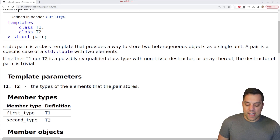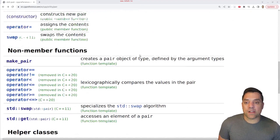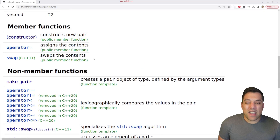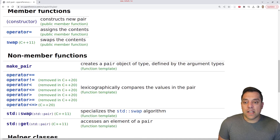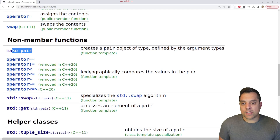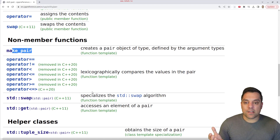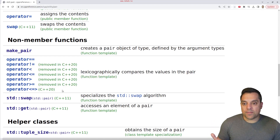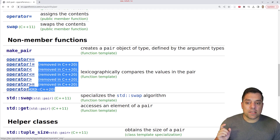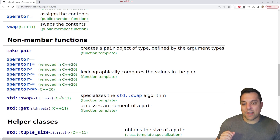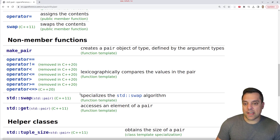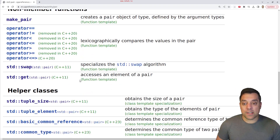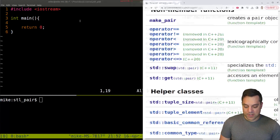Let's look at some of the different things we can do with a pair. We've got things like swap, which we'll cover more later with the algorithms. We've also got make_pair and get. By using a pair, you get all of the different types of operators available, namely something known as the spaceship operator, which we haven't talked about quite yet. But let's look at a basic use case of pair and some examples.